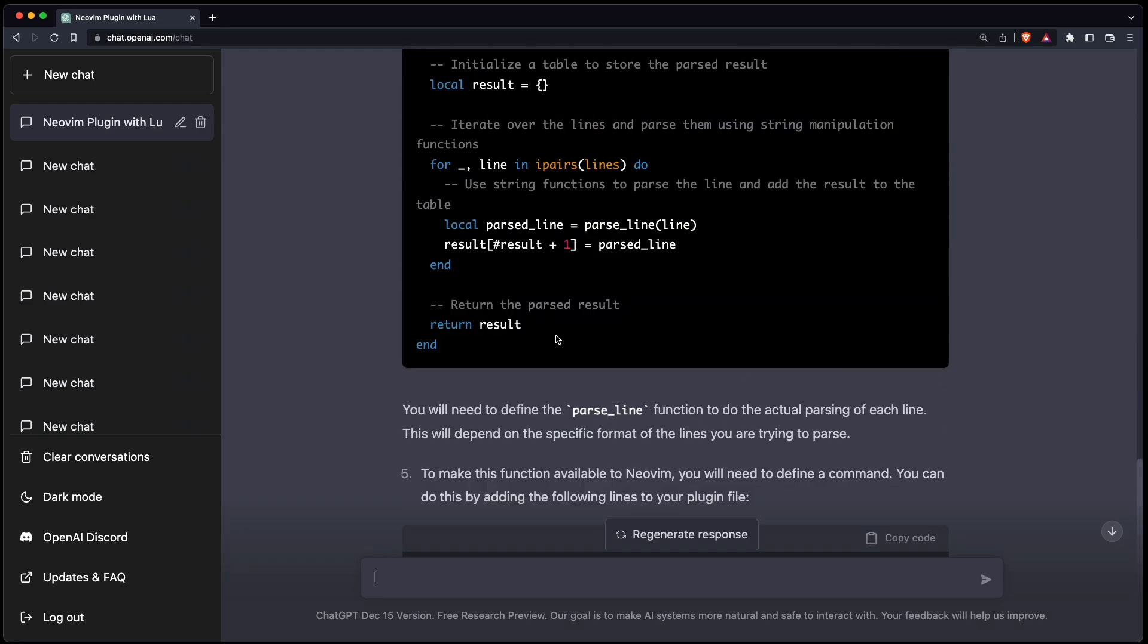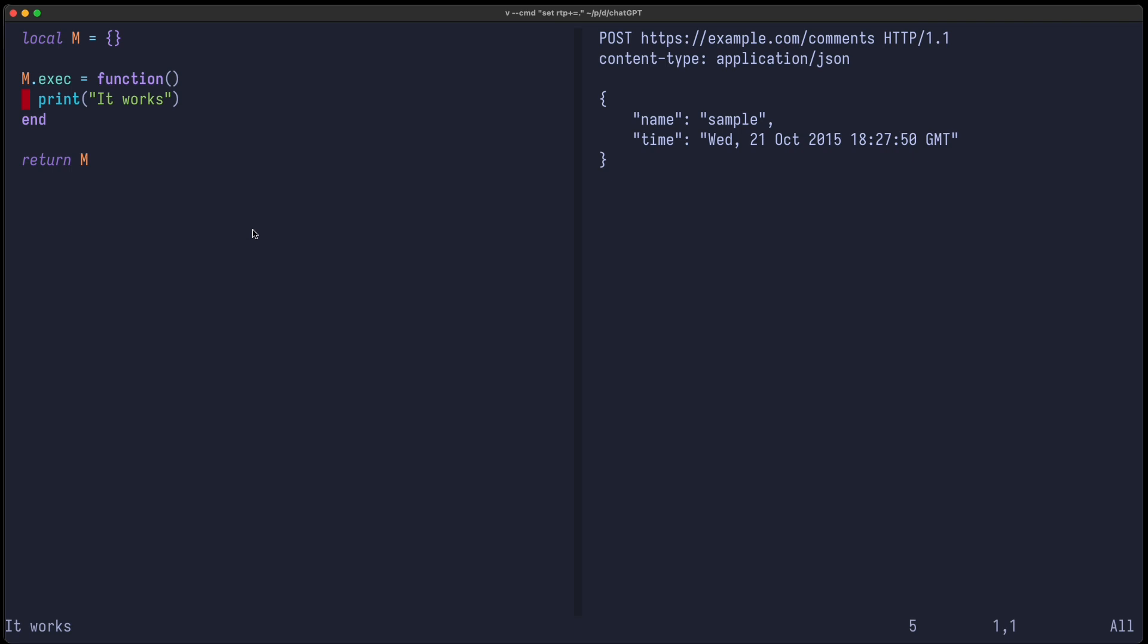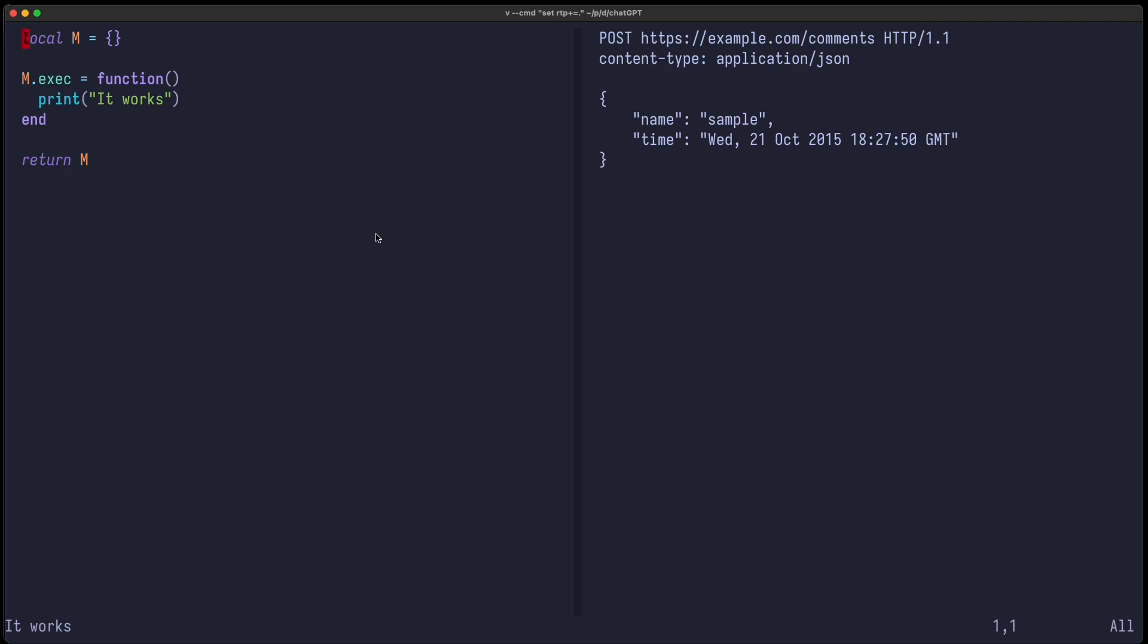So it offloaded all the functionality into this parseLine function, which is not available and needs to be implemented. But I think we can take this code as an initial step. So let's copy the code and head over to our terminal.